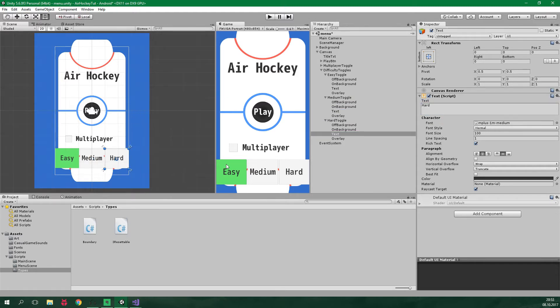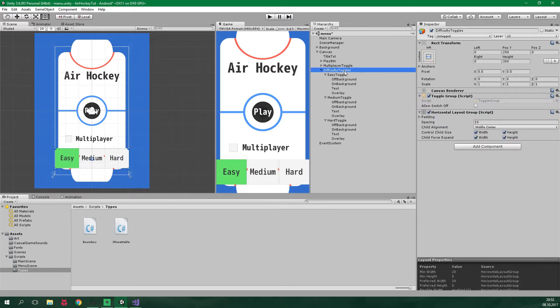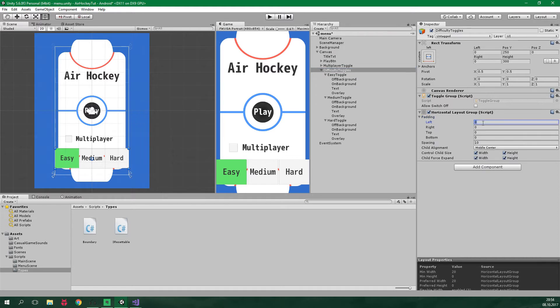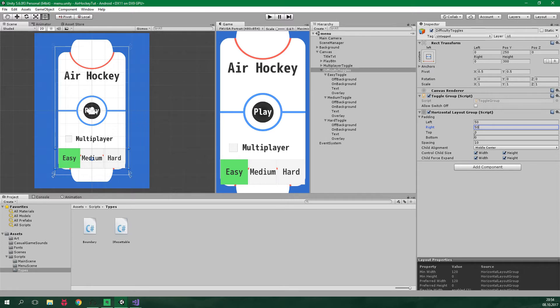But let's offset these toggles a bit. So let's go to difficulty toggles, padding, and this should have padding 50 from the left and also 50 from the right. Alright, awesome.